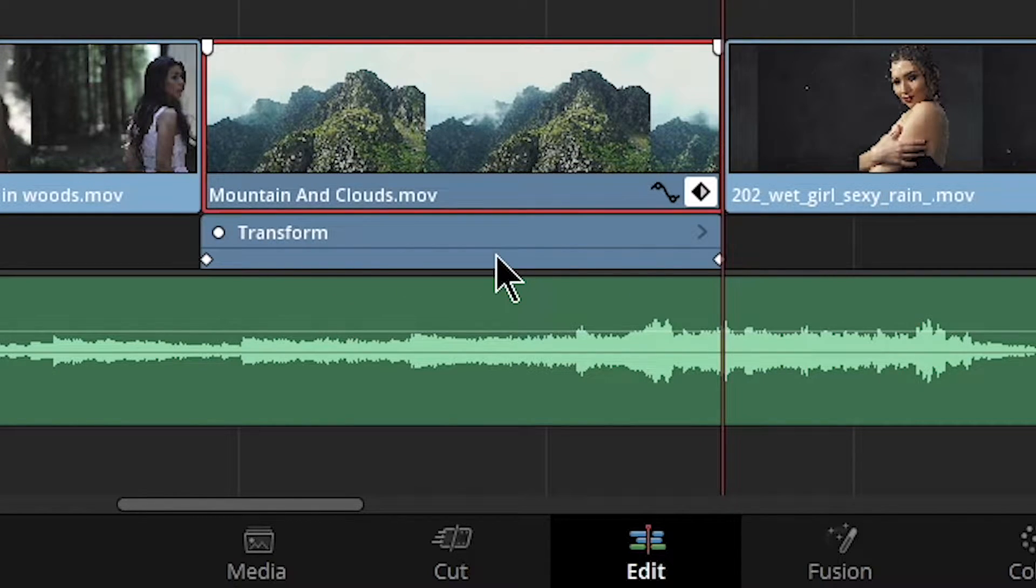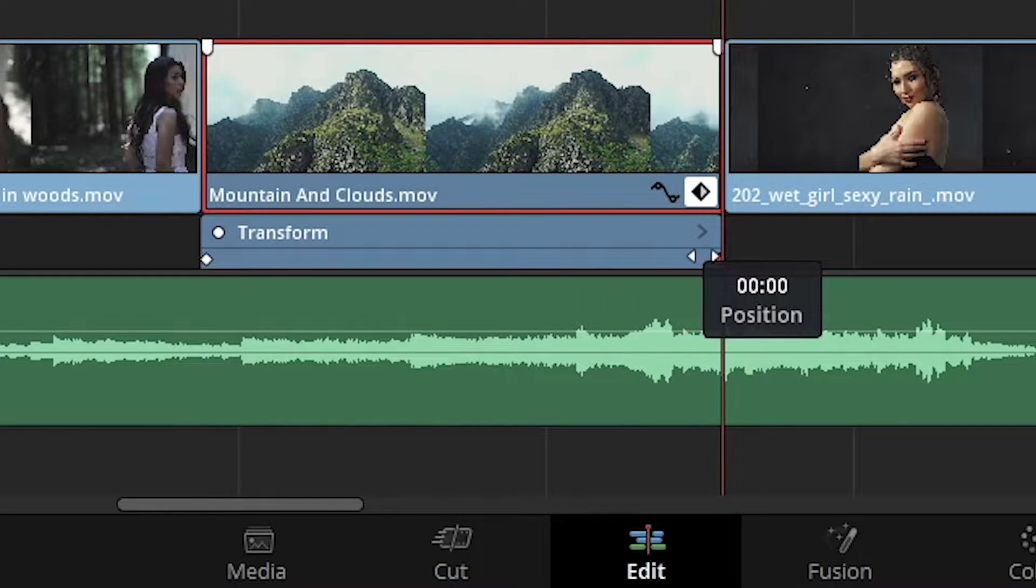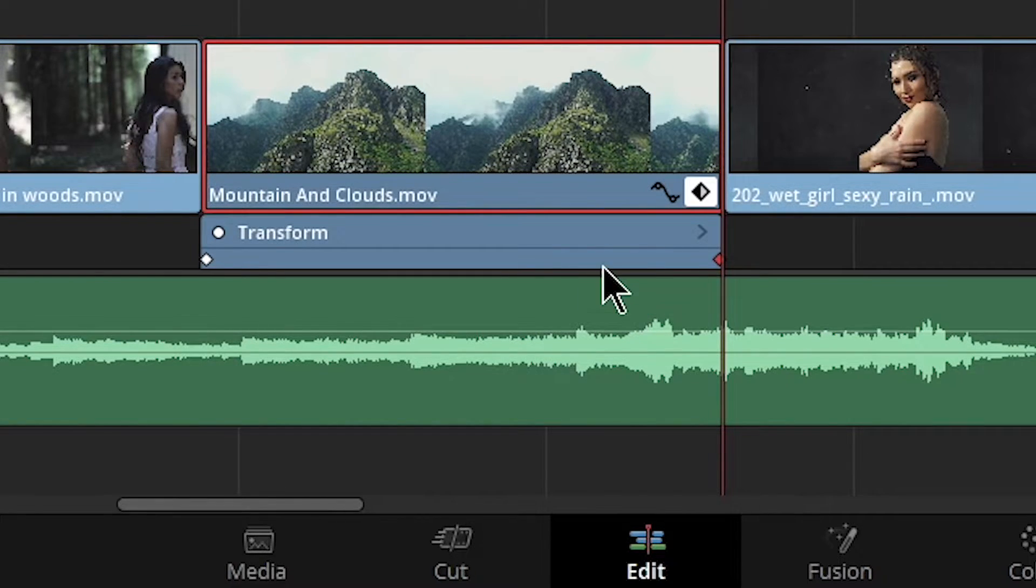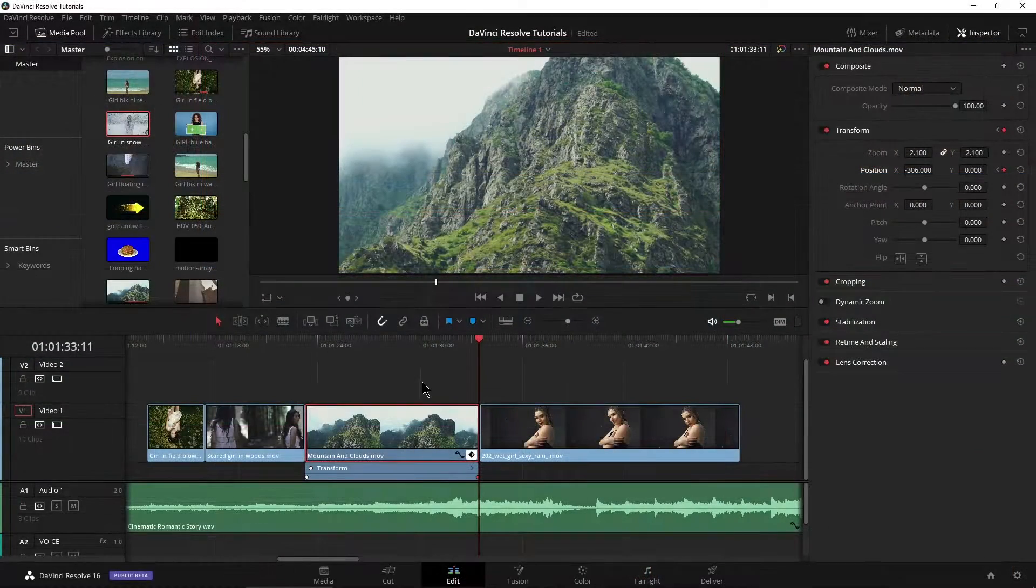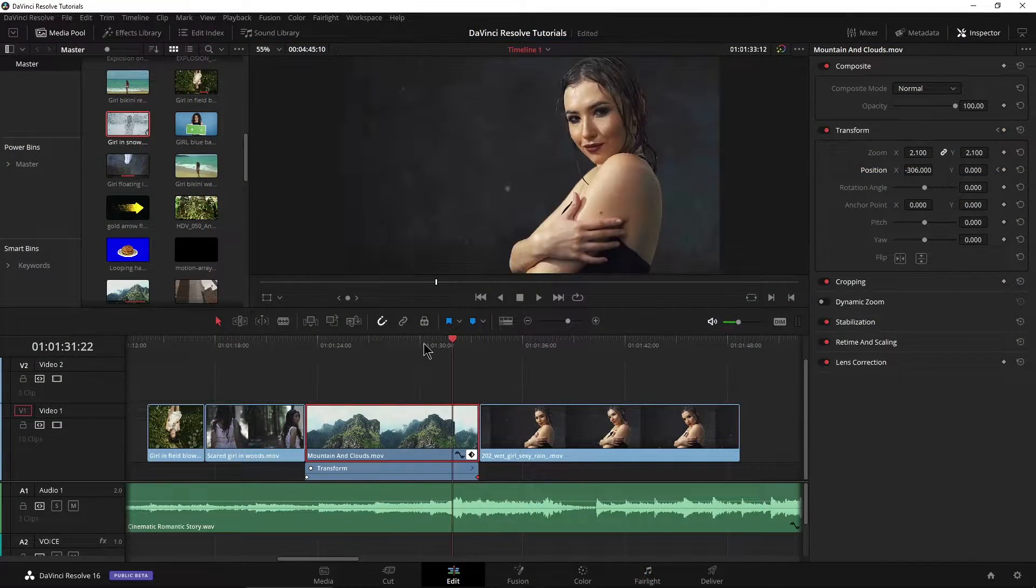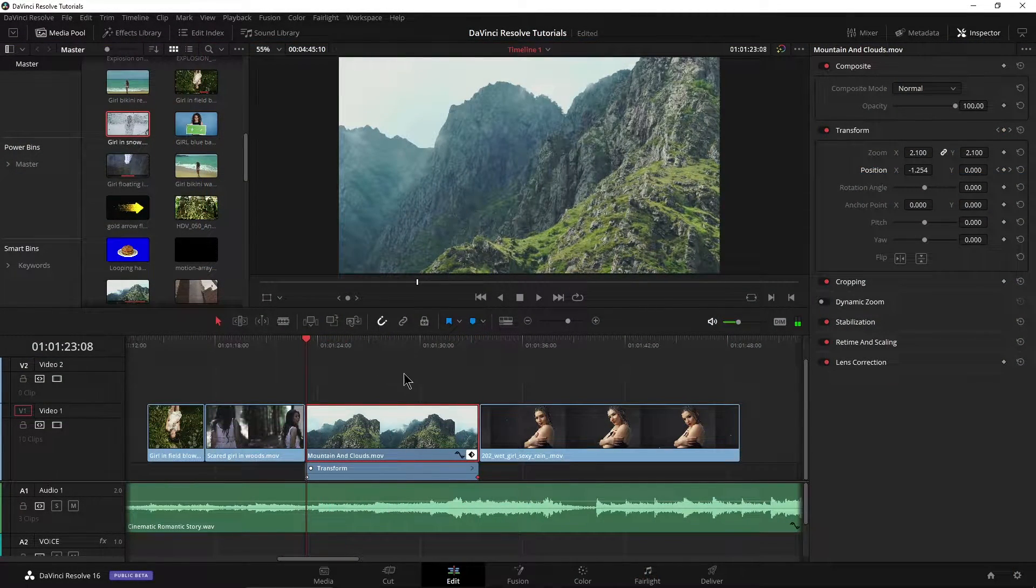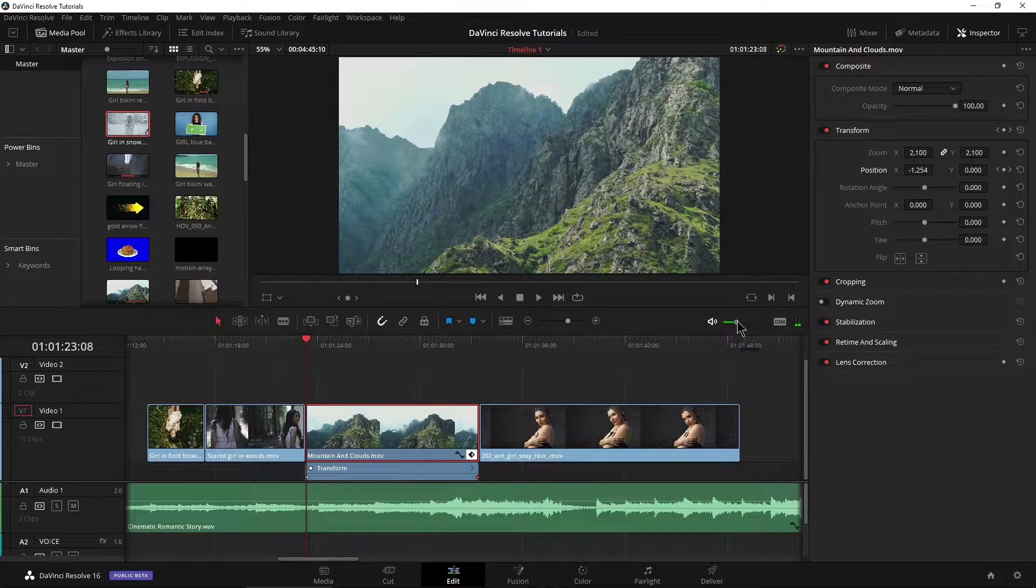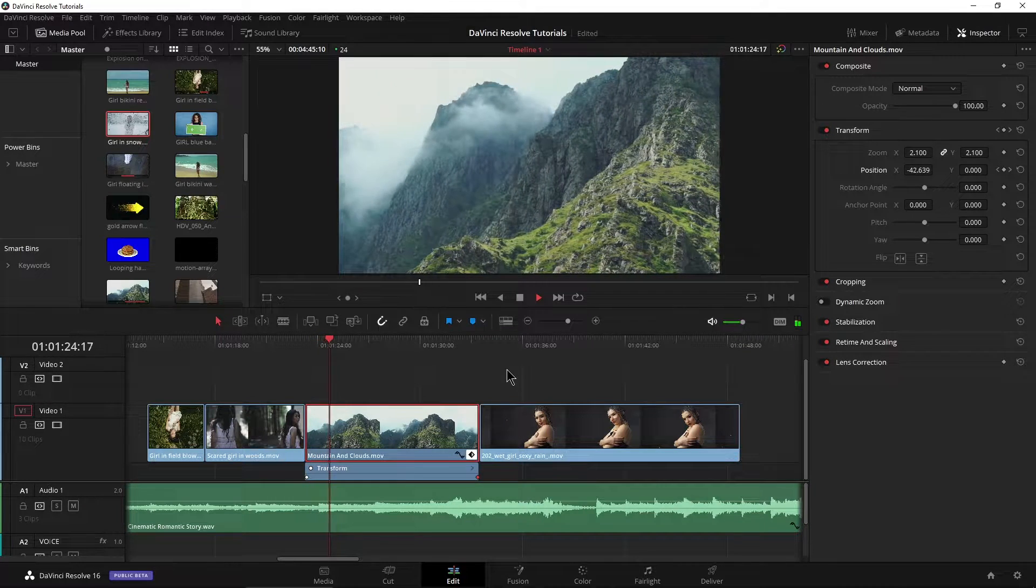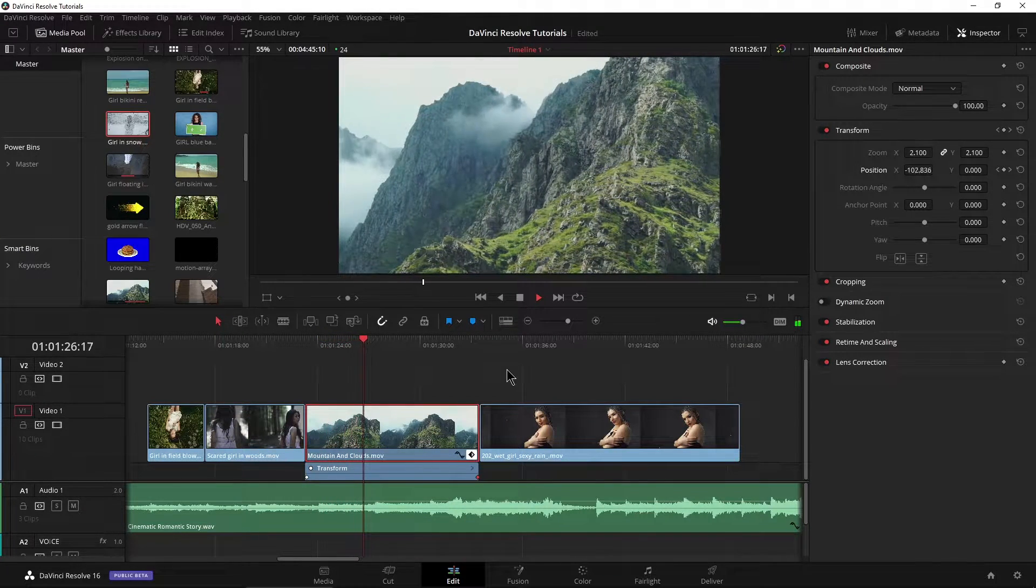We can actually change these, drag them around and do other things, but we're just going to keep this basic for now. So guess what, we're done with that movement. Now let's pull it back here and we'll just watch it. There we go, we have our nice pan.